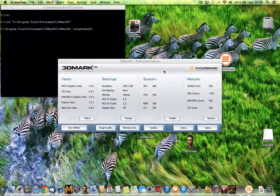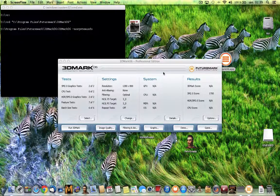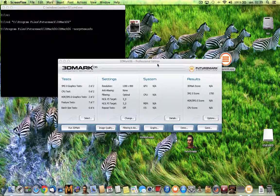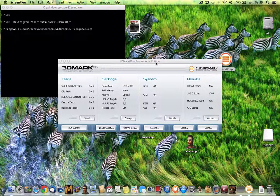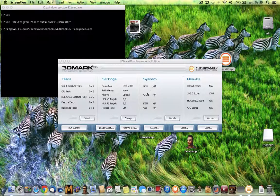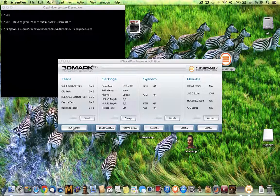What you see here is a 3DMark 2006 test of the MacBook Air 2013 running in a nano Windows condition in Wine.